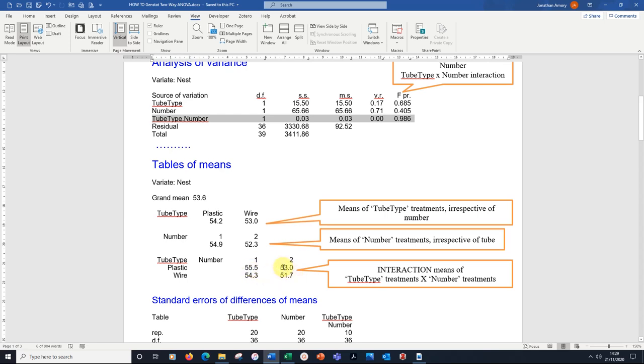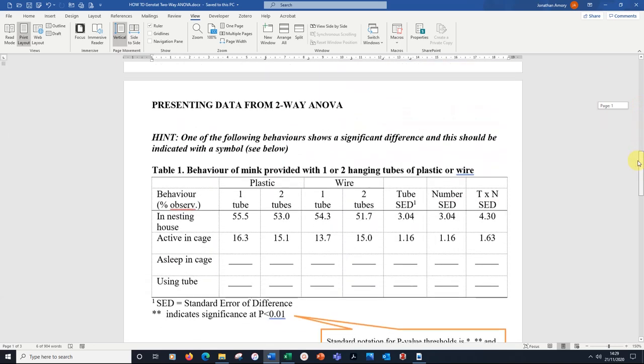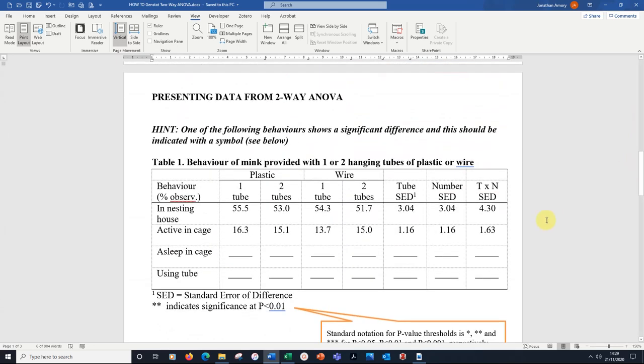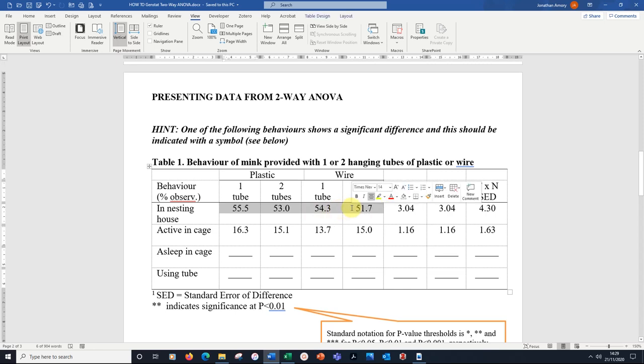These are the four numbers that we'd include in the table. Let's scroll down to the table. There's our numbers there for the nesting, one tube 55.5, two tubes 53.0, etc. They're the four means that came from that interactions part of the printout.